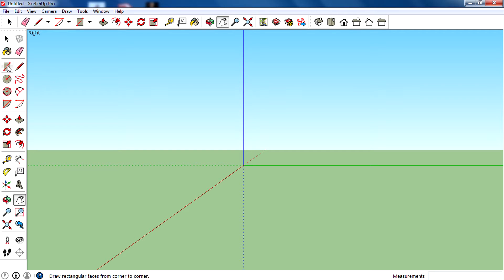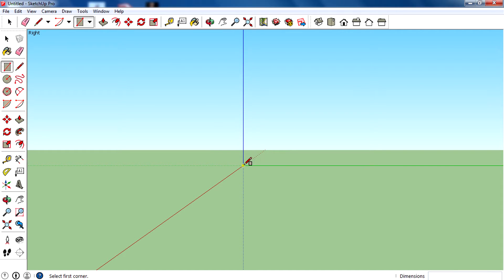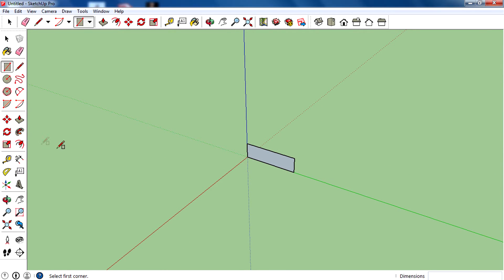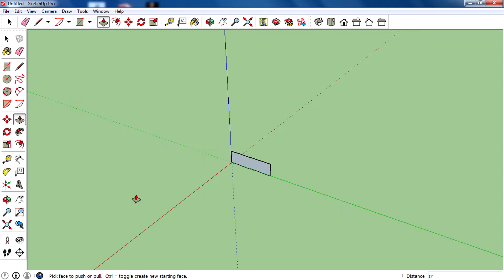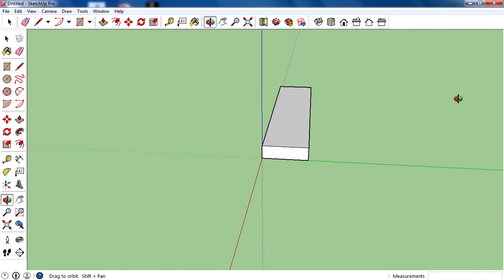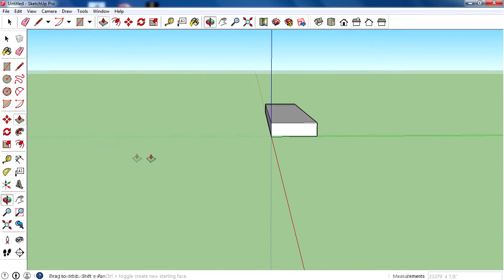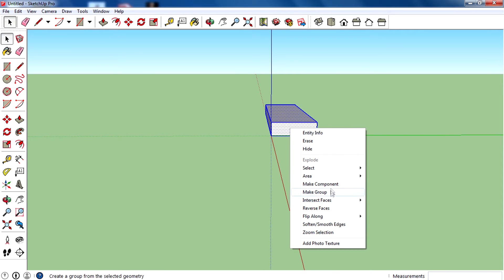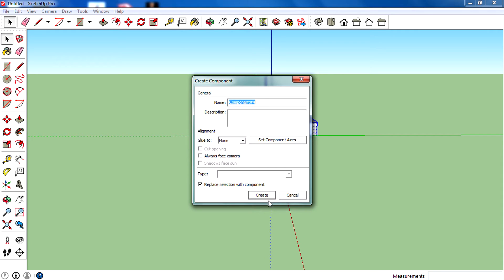First, let's learn how to create a normal stair. That's pretty easy — you just need to select the rectangle tool from the toolbar, then draw a rectangle on the canvas like this, then extrude this face using the push and pull tool to create a rectangular block like this.